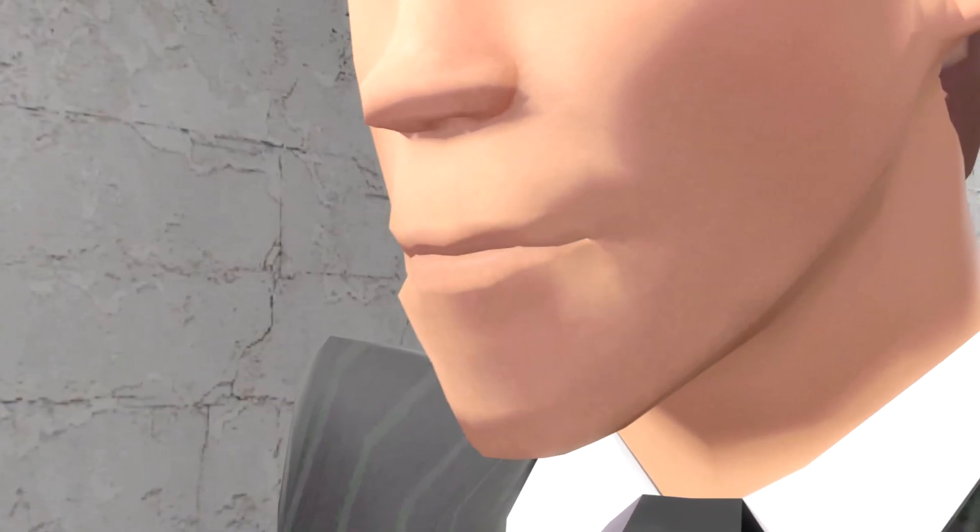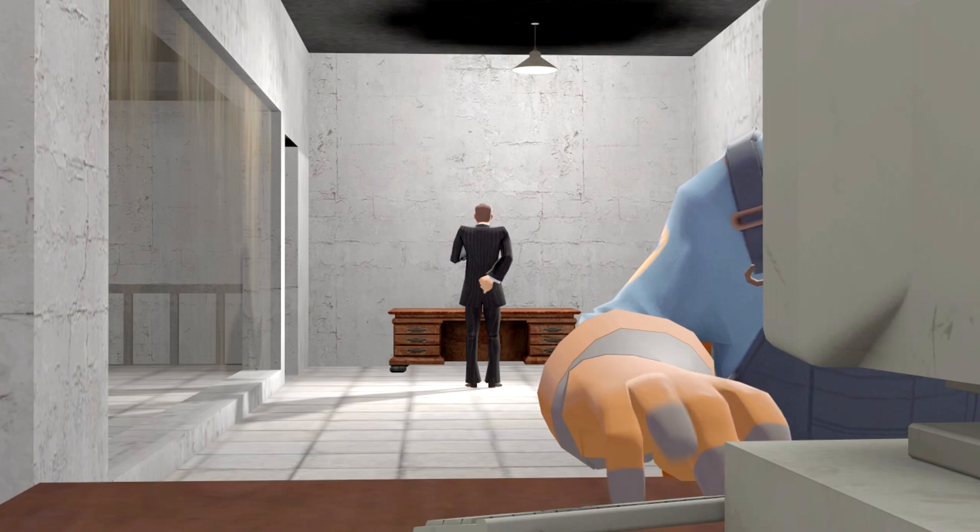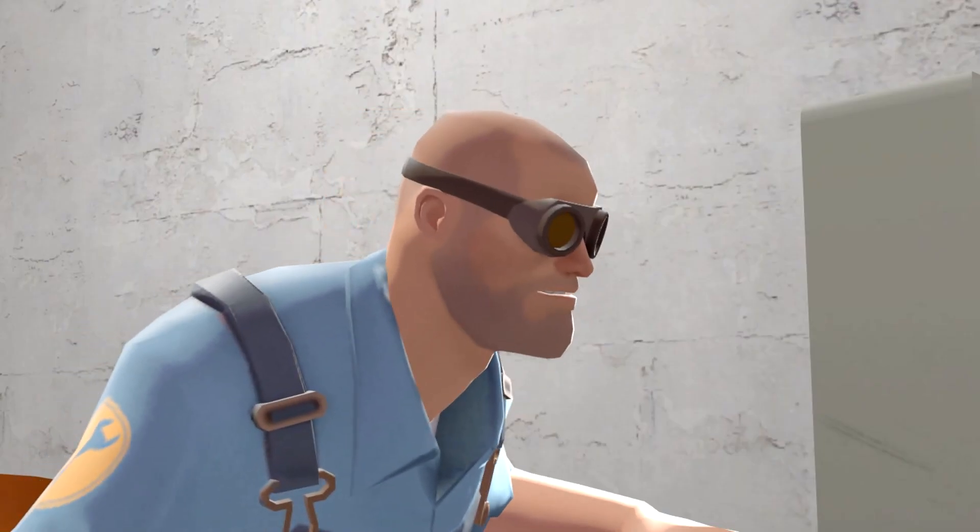SCP-173. What is it? It's a Euclid class, sir.